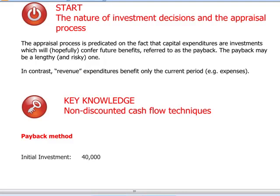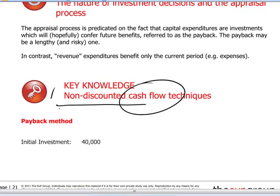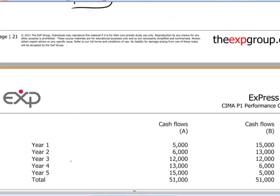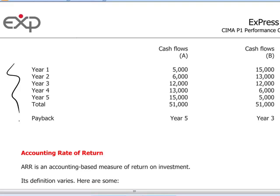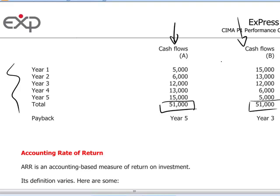There are two major areas we have to consider. One is non-discounted cash flow techniques. We'll be looking at cash flow in a non-discounted way. The payback method: if we have an initial investment of $40,000 for example, here are two sets of cash flows both of which total $51,000, but the profiles — the specific pattern of cash flows — are different. In project A the big cash flows come later over the five-year period, and for B they come earlier, and therefore the payback period specifies the time at which the initial investment of $40,000 is recovered.